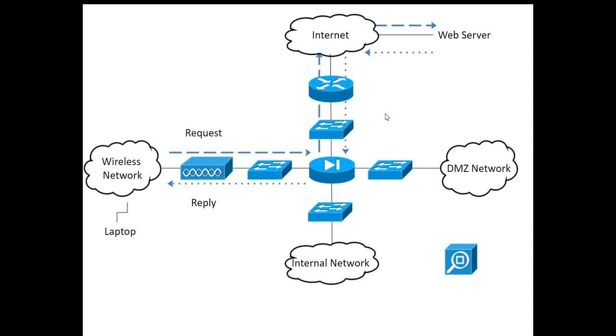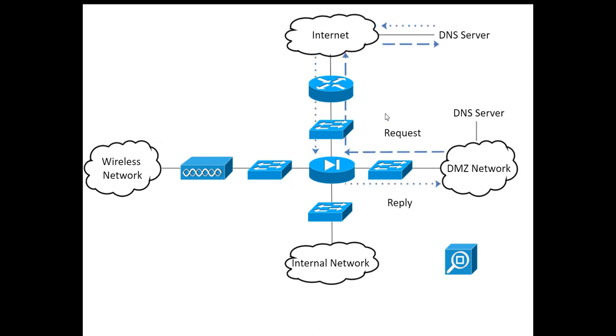So let's look at another traffic pattern. Now in this case we have a system on the DMZ that is making a request of its own. So let's say this is a DNS server that you have deployed in your DMZ. Perhaps you have a system on the internal network that connects to the DNS server, and then the DNS server makes a request. So this is very similar to the traffic pattern we saw from the wireless network, except it's just on the other side. So the DNS server makes the request, goes out to the DNS server out on the internet, and the response comes back. So far so good.